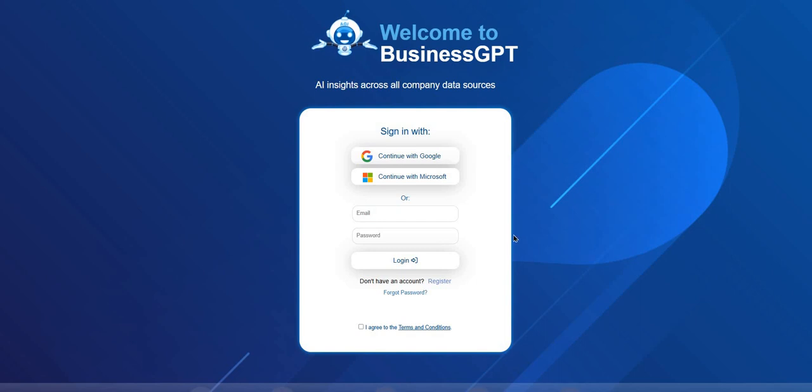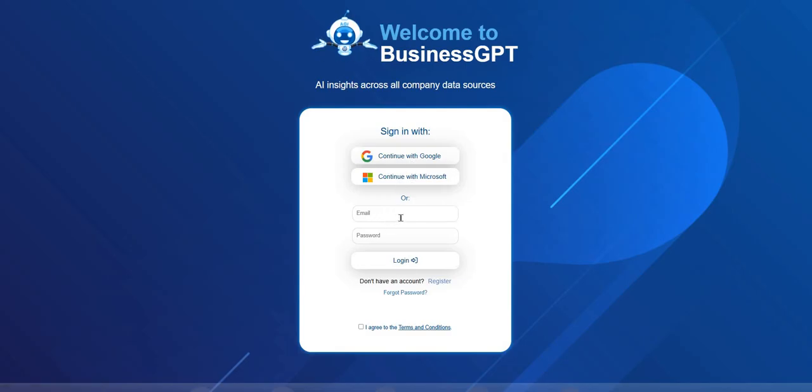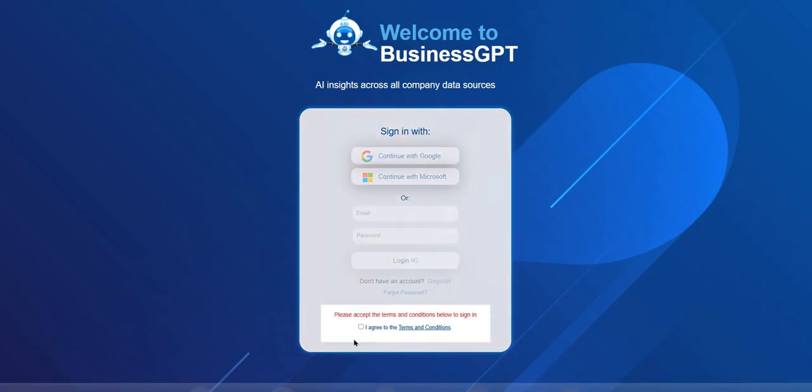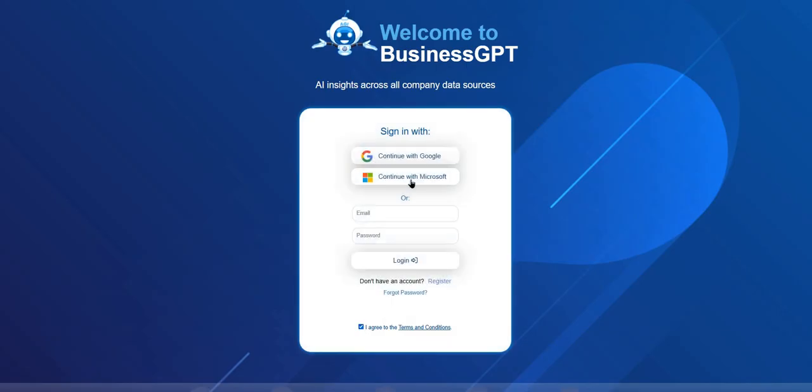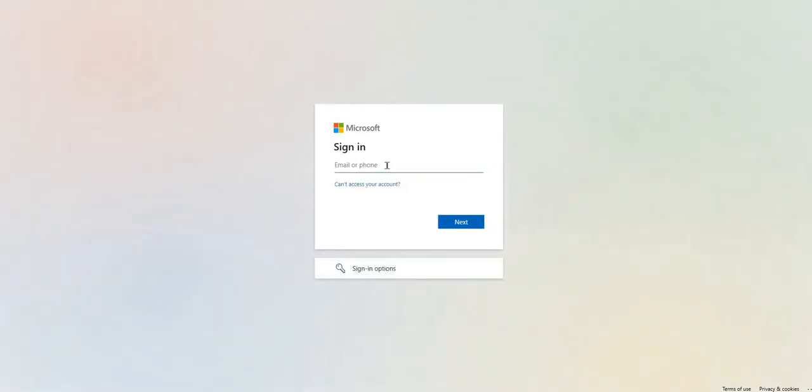When you purchase BusinessGPT, you'll receive a link to the BusinessGPT dashboard. This is the sign-in page where you can choose to sign in with Google or a Microsoft account, or you can simply create a username and password. You need to accept the terms and conditions before signing in.